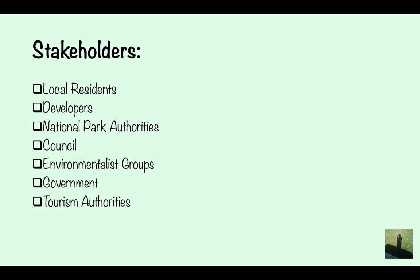Stakeholders are people who have a reason to want to — or not want to — protect a local area. These include local residents, developers who might want to convert an area into something else, national park authorities such as English Heritage or the National Trust, the local council, environmentalist groups, the government, and tourism authorities. They're all people who might have an interest in protecting or not protecting a local area.